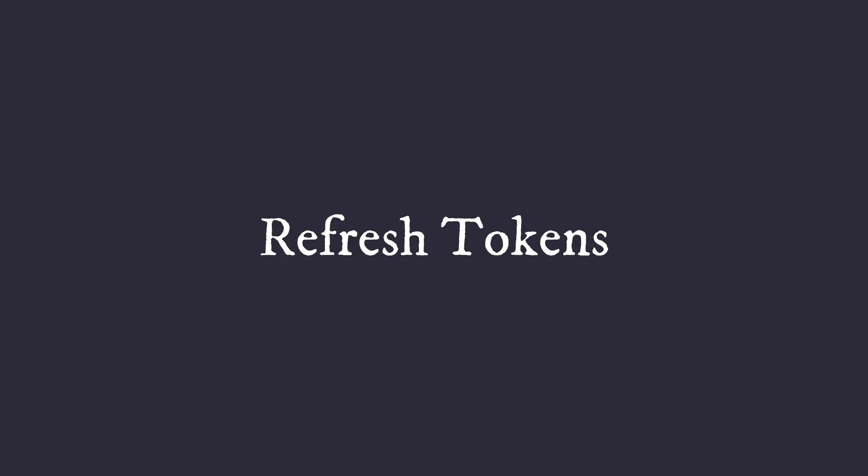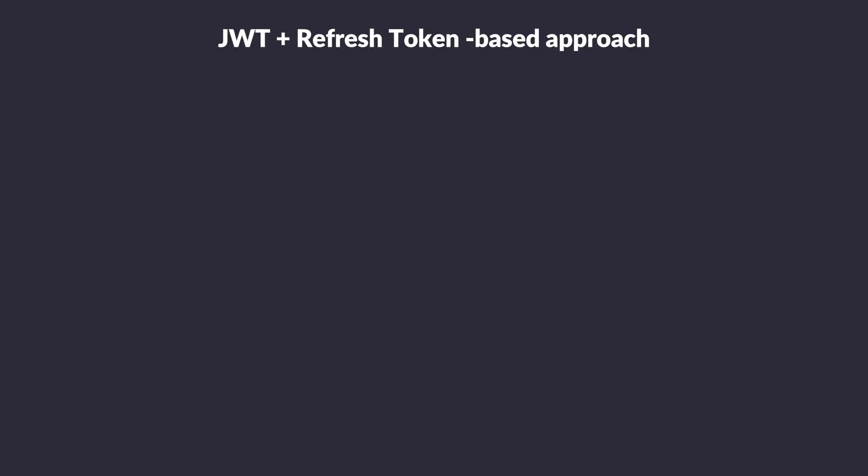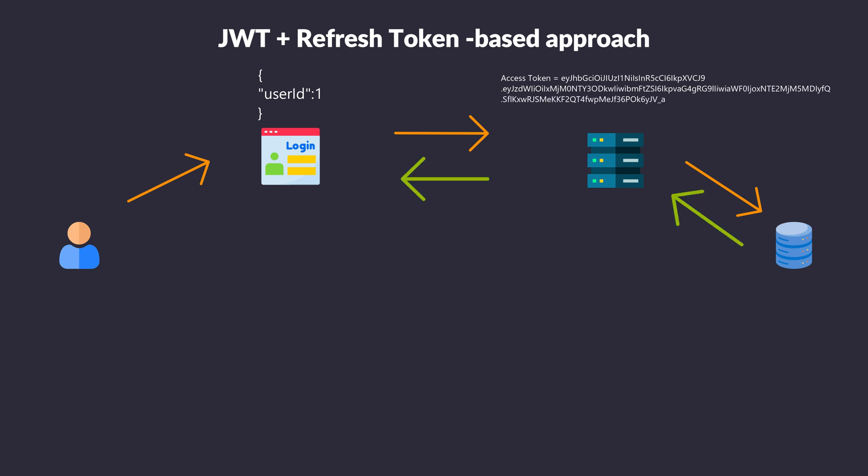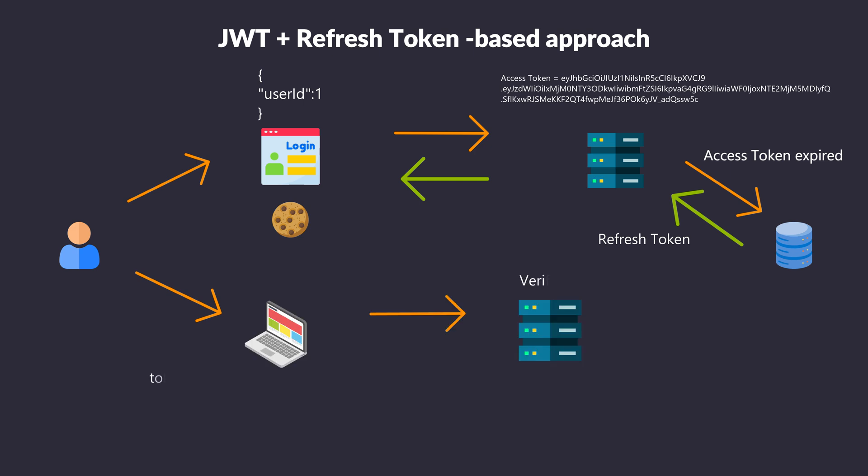Let's talk about refresh tokens and how they affect authorization in JWT systems. Refresh tokens help balance security and user experience. When a JWT is issued, a refresh token is also provided. The JWT has a short lifespan and contains temporary authorization info. When the JWT expires, the client uses the refresh token to get a new JWT. During this refresh, the server can update the user's permissions in the new JWT.